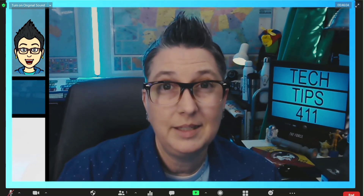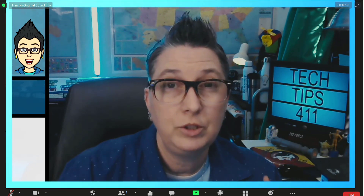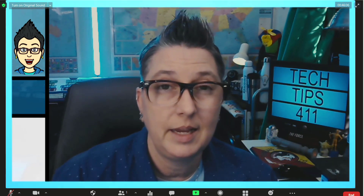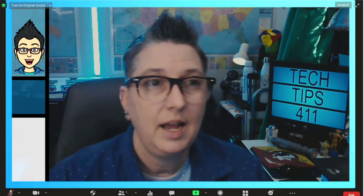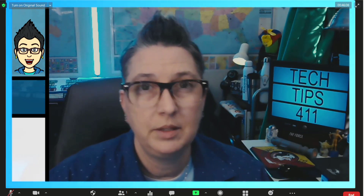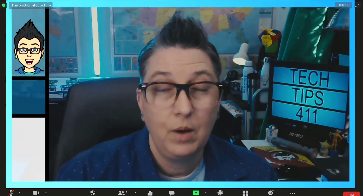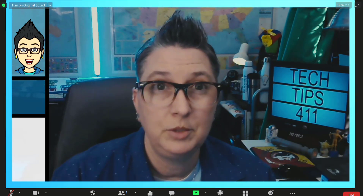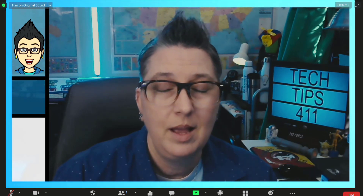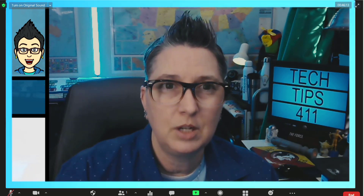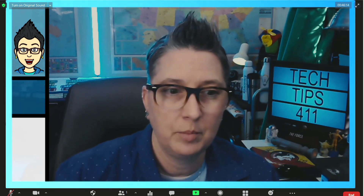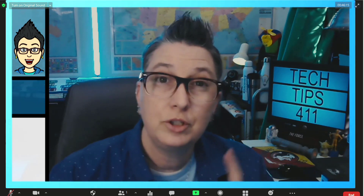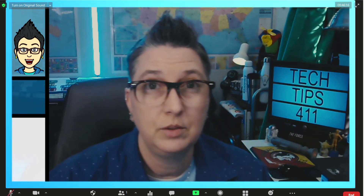I'm going to show you how easy it is once you connect a second camera to have it show up in Zoom. I have my webcam, which I'm using right now, and I've also installed another camera. So there are two ways you can do this.